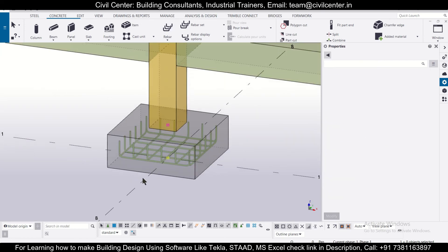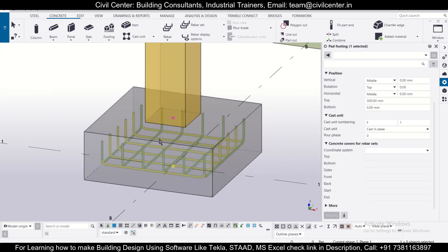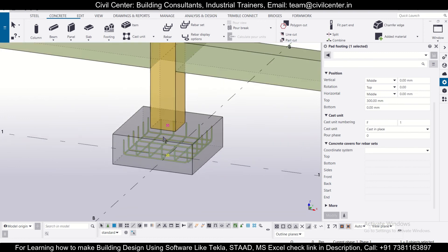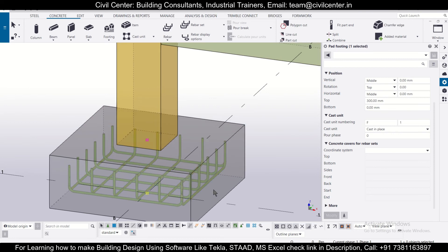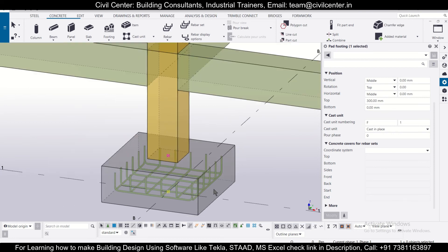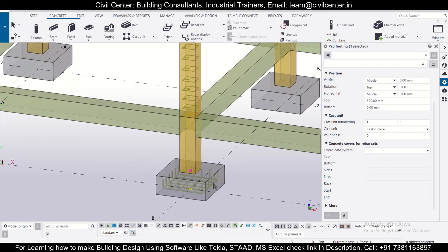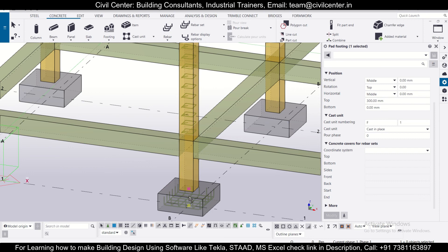The reinforcement for our footings has been done, as you can see here, using the option of rebar groups. This is a very easy process. In the upcoming videos, we'll show you how to reinforce the remaining parts of the columns including starter bars using the option of rebar sets. Stay tuned to our channel.